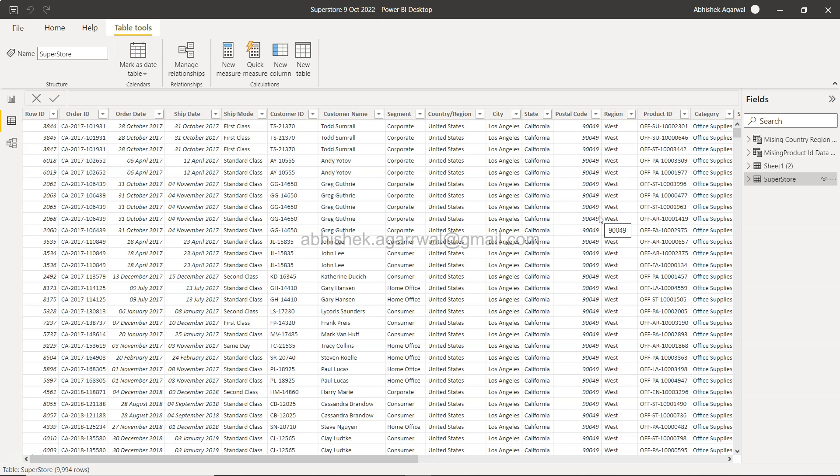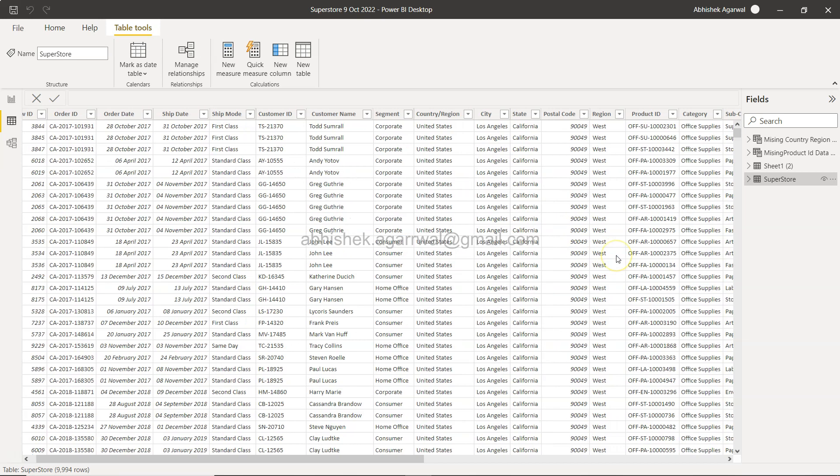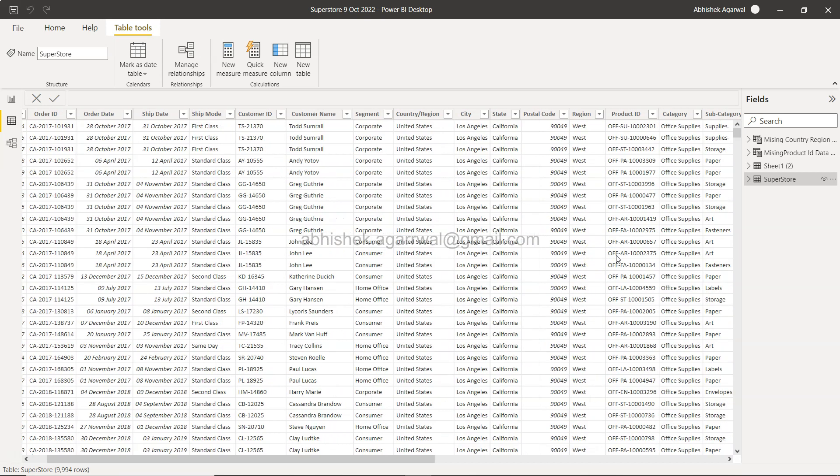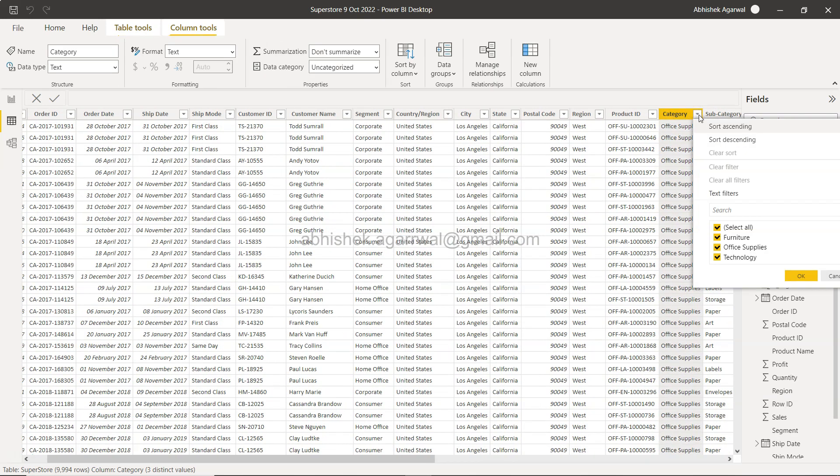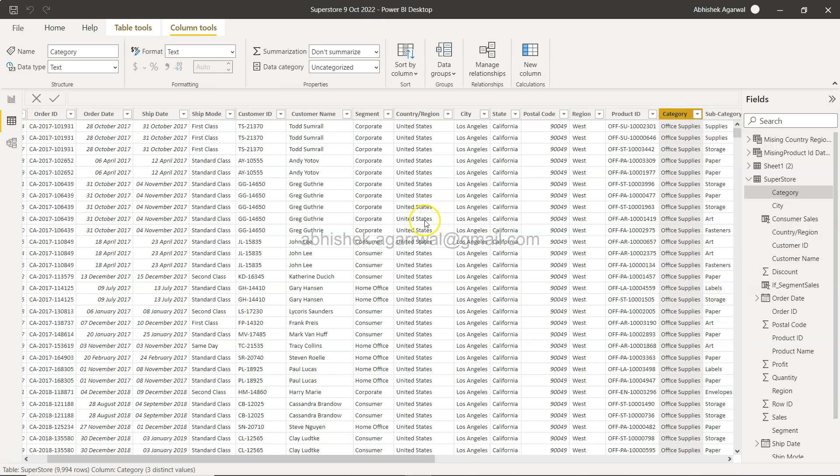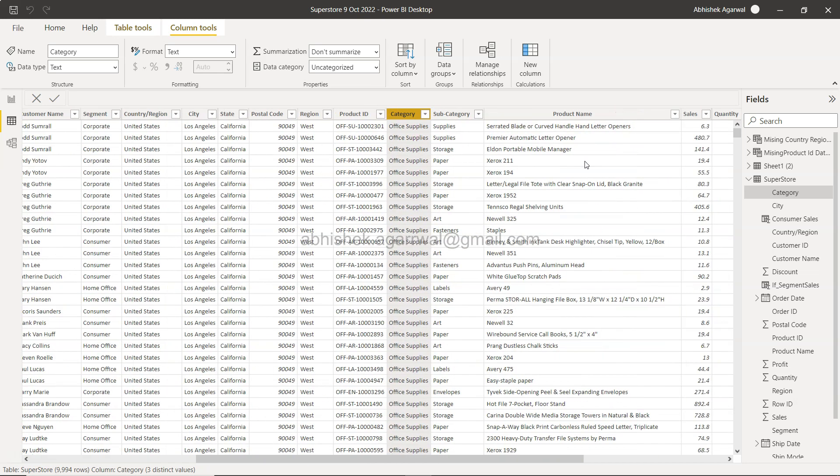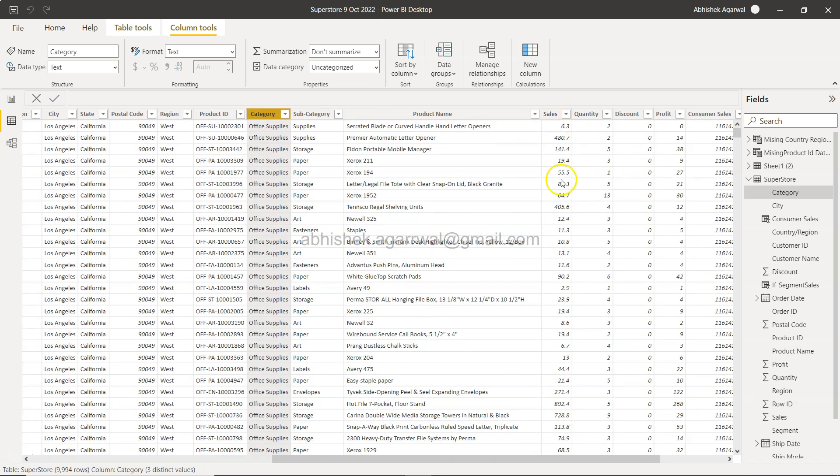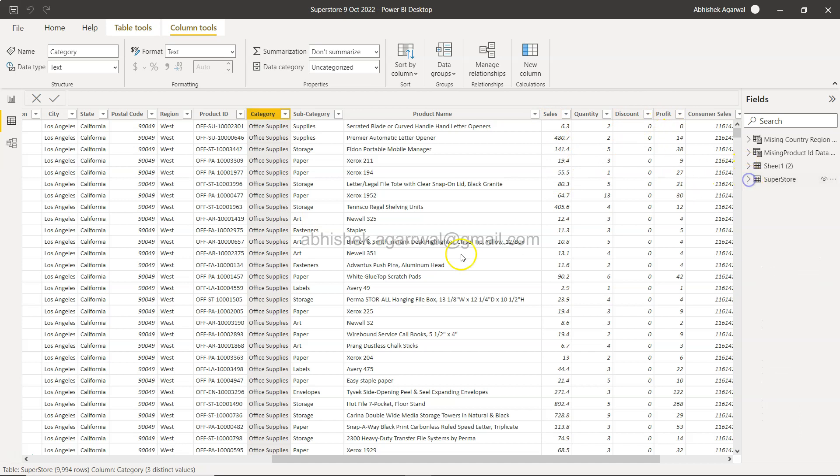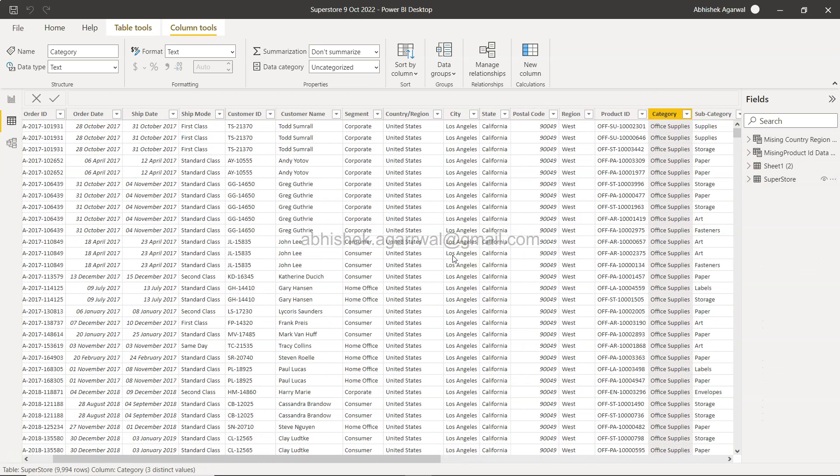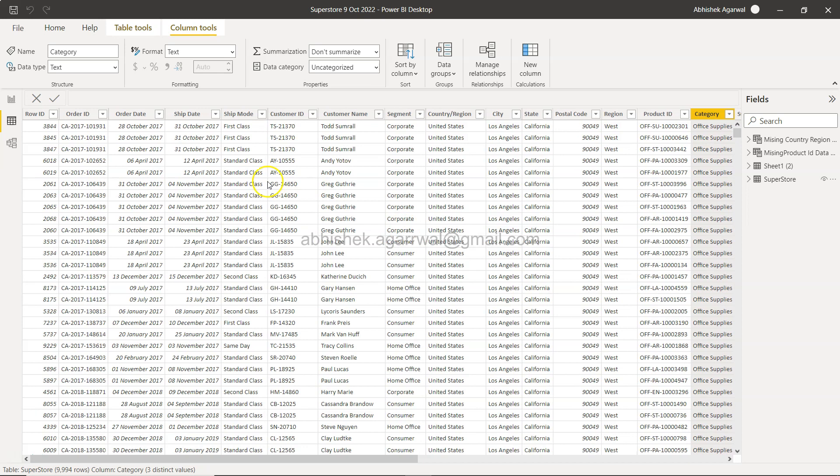We will filter the furniture and pick dimensions like segment and region. We'll take the total sales and total profit. Based on this, using the CALCULATETABLE and SUMMARIZE functions, we're going to create a new table to serve this purpose.